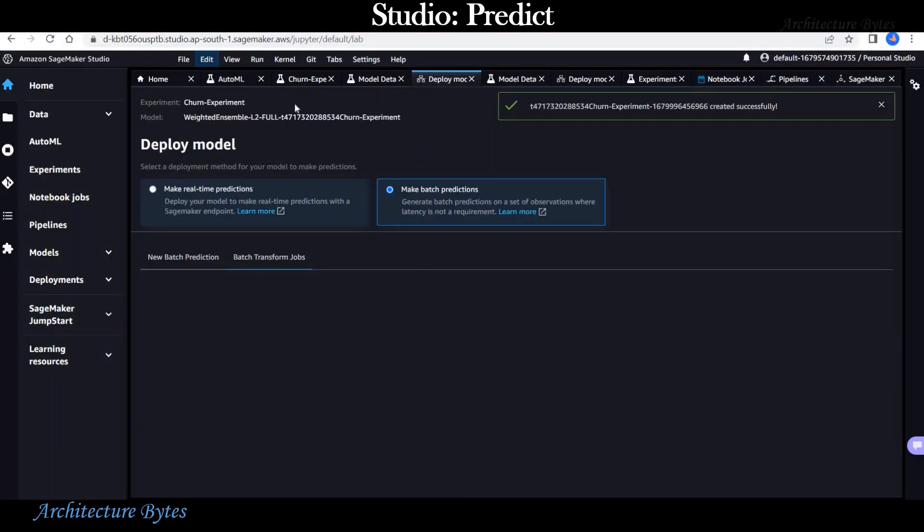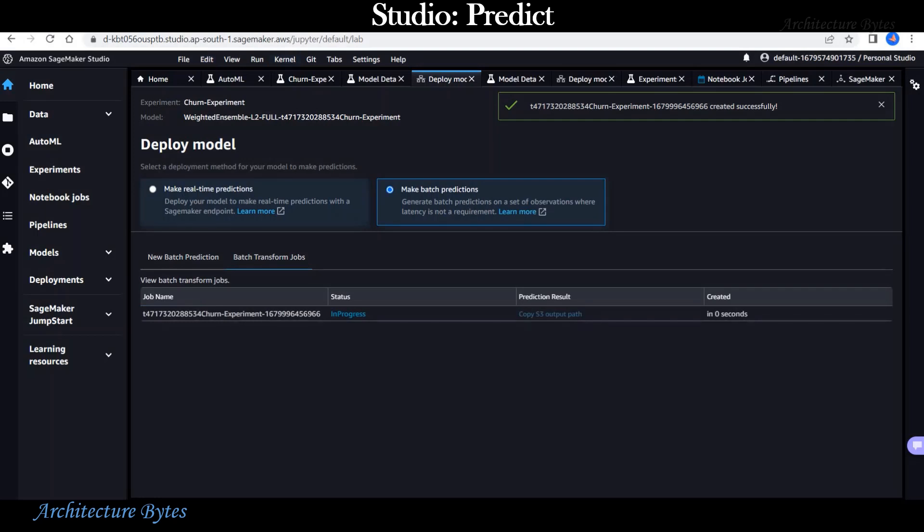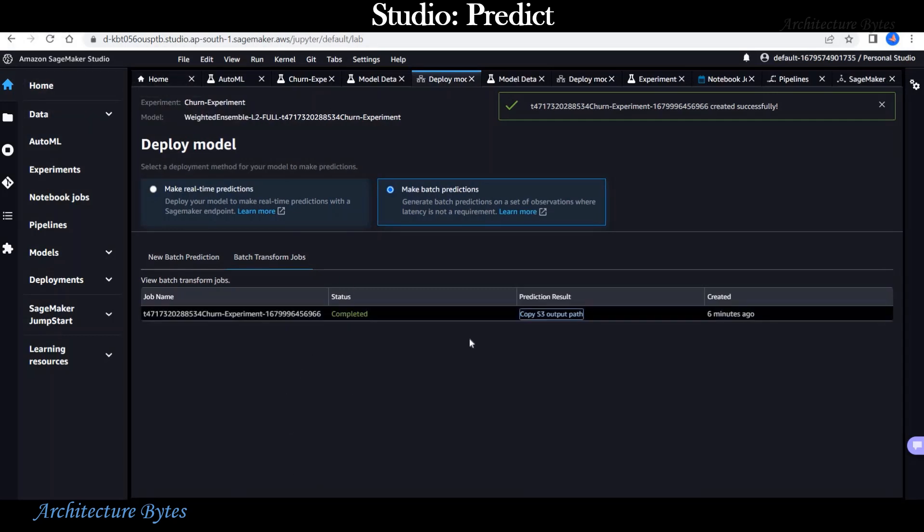Let's hit create batch transform job. Our job is created and the status is in progress. This is going to take some time. Let's wait for the status to turn to completed. Status is completed now.